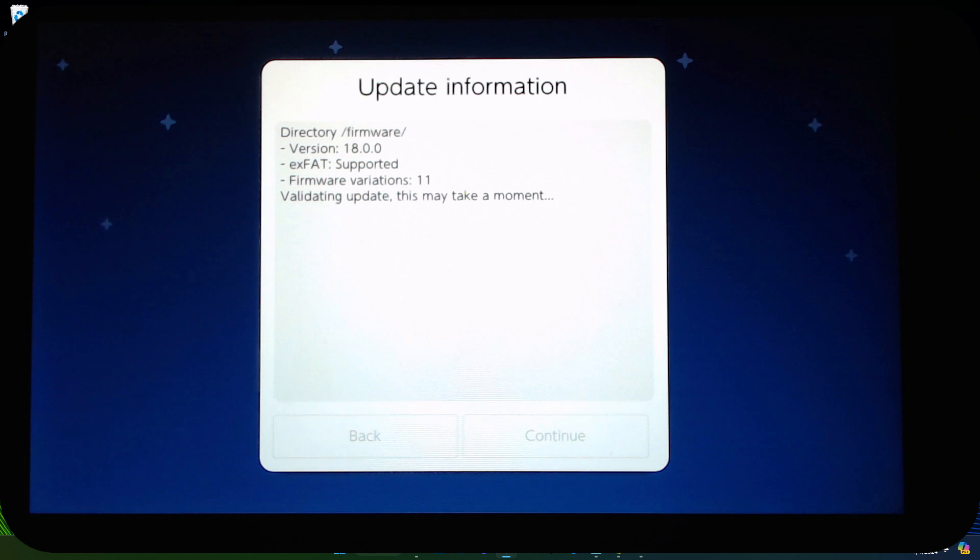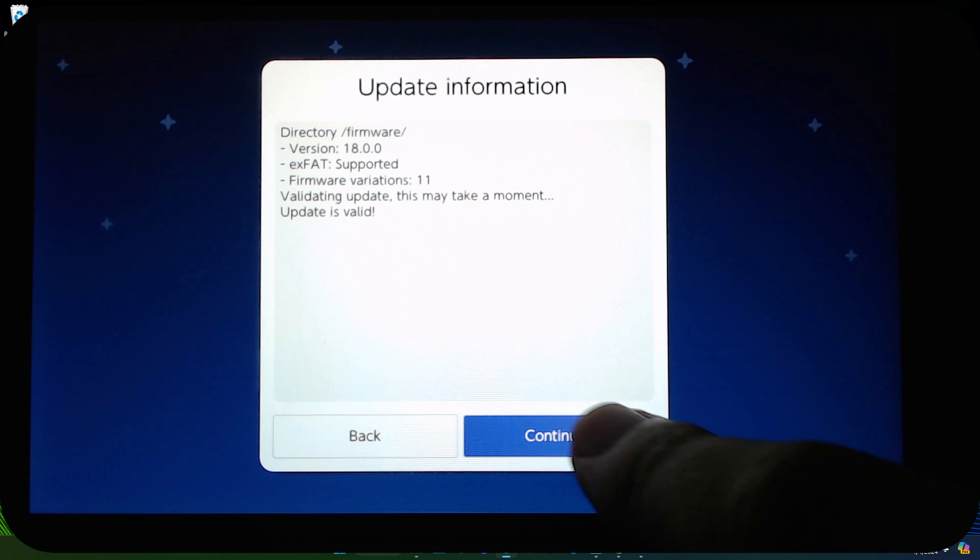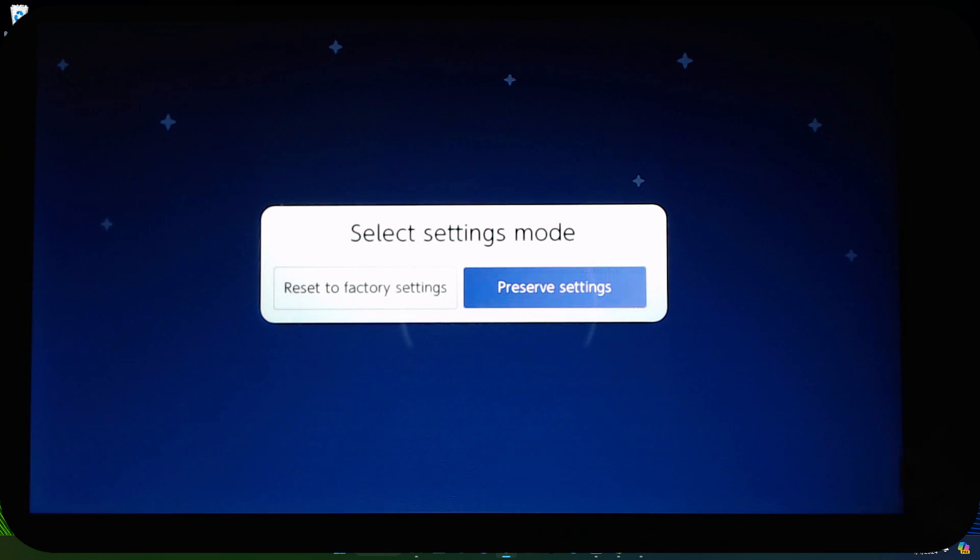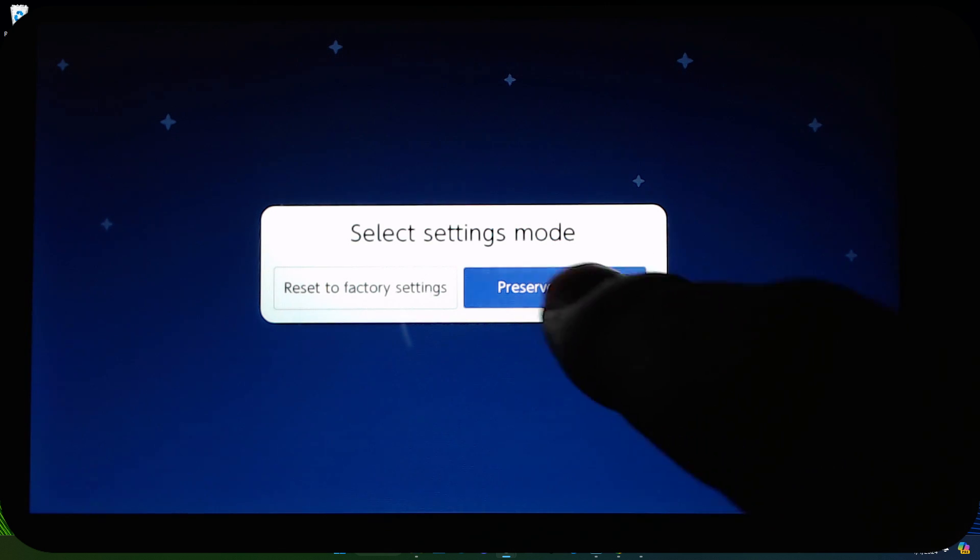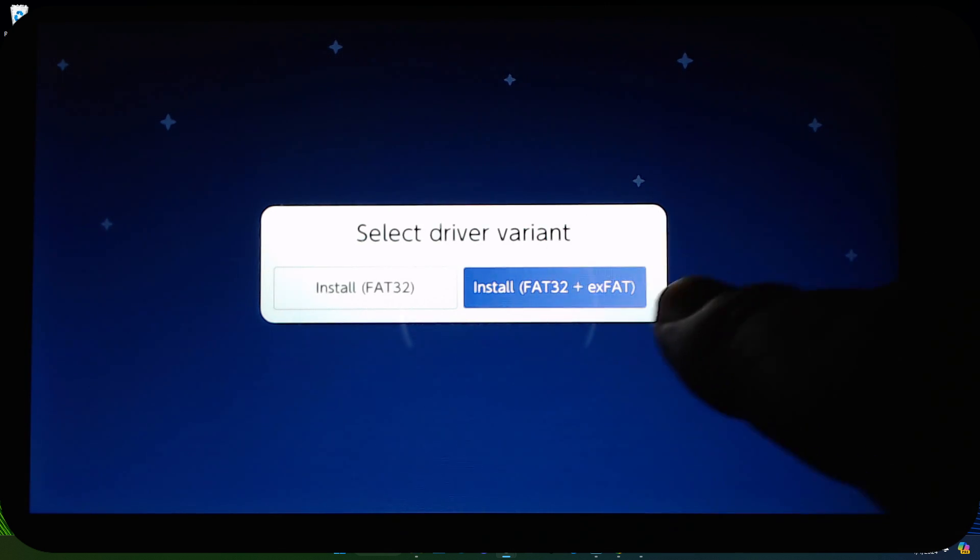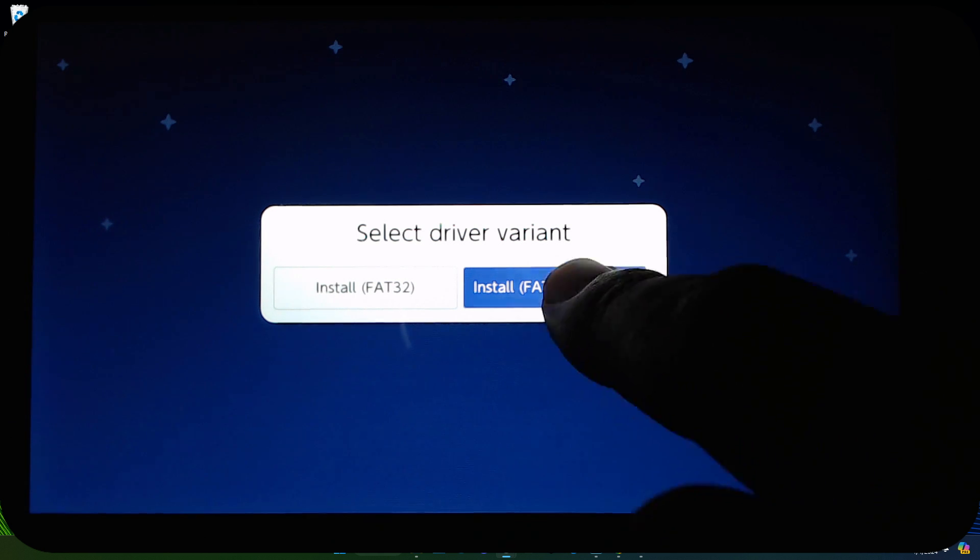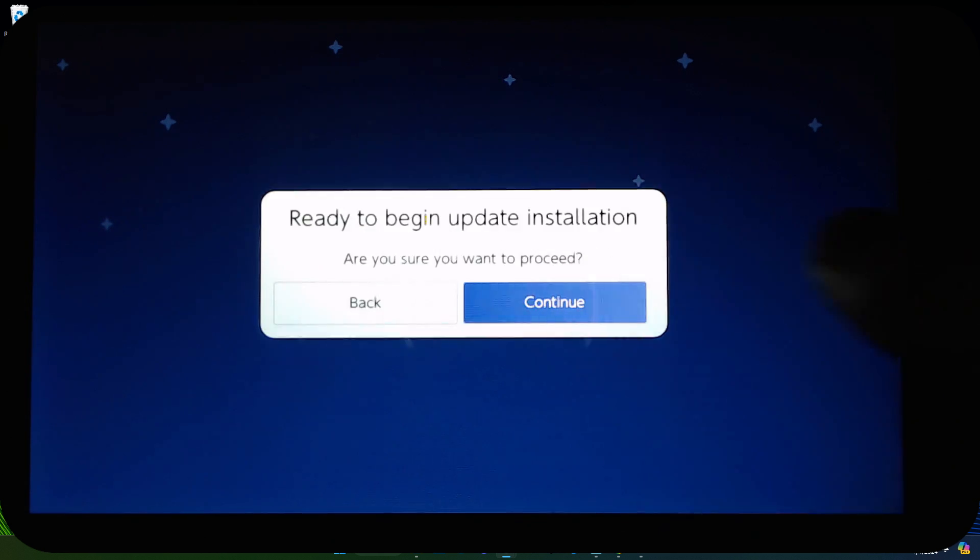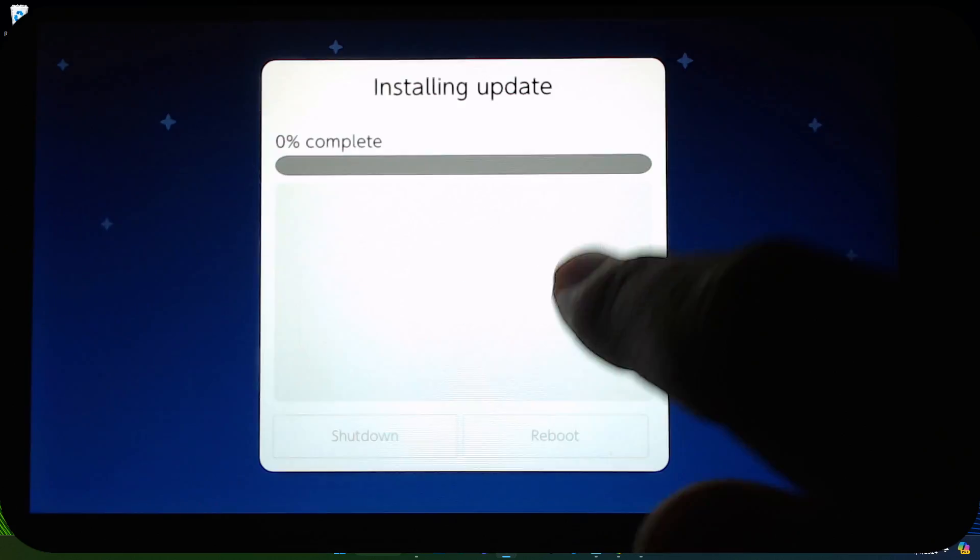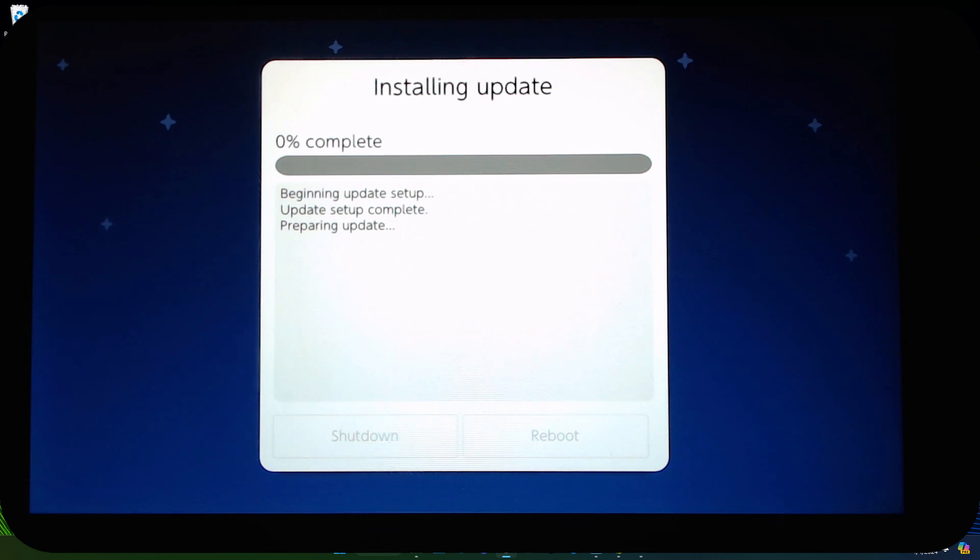Update information, now it's validating, making sure that the files are working, nothing's wrong. Then continue. I'm going to preserve settings, and then install Fat32 Plus exFAT. Continue.